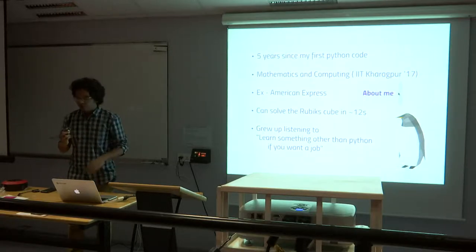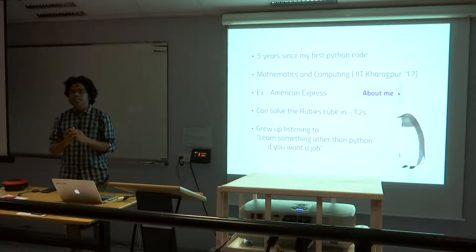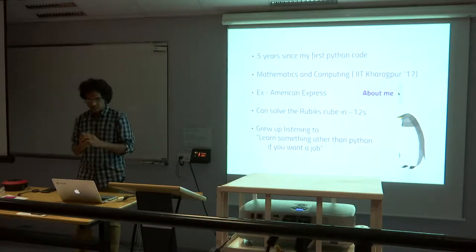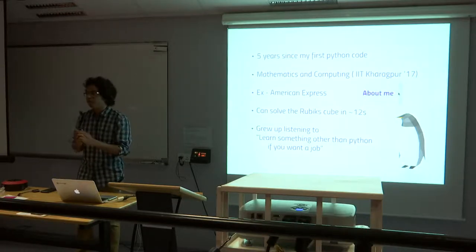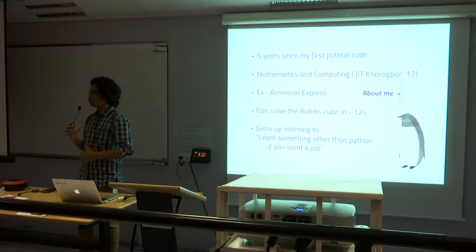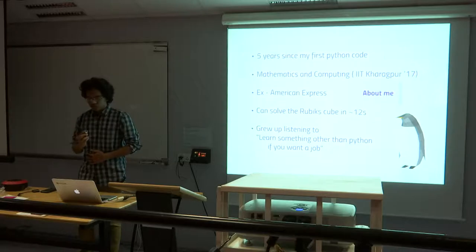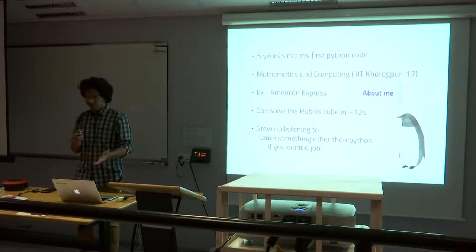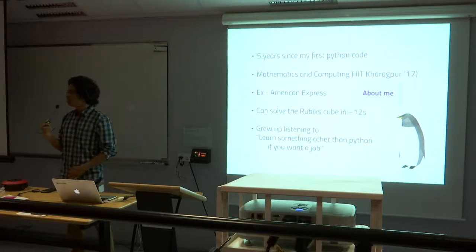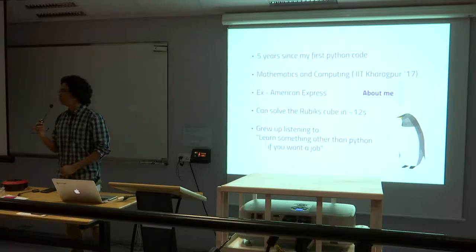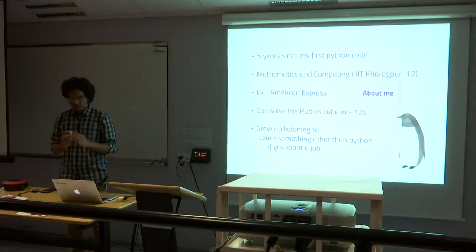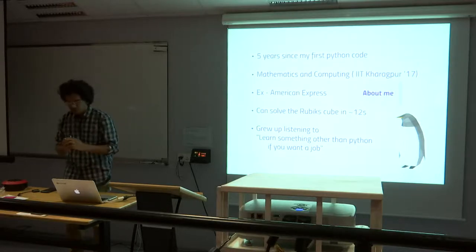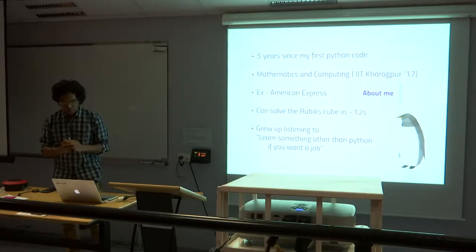I worked with American Express for a year as a big data analyst and I am very passionate about speed cubing. So that is like solving puzzles like the Rubik's cube and it takes about 10 to 15 seconds to solve.